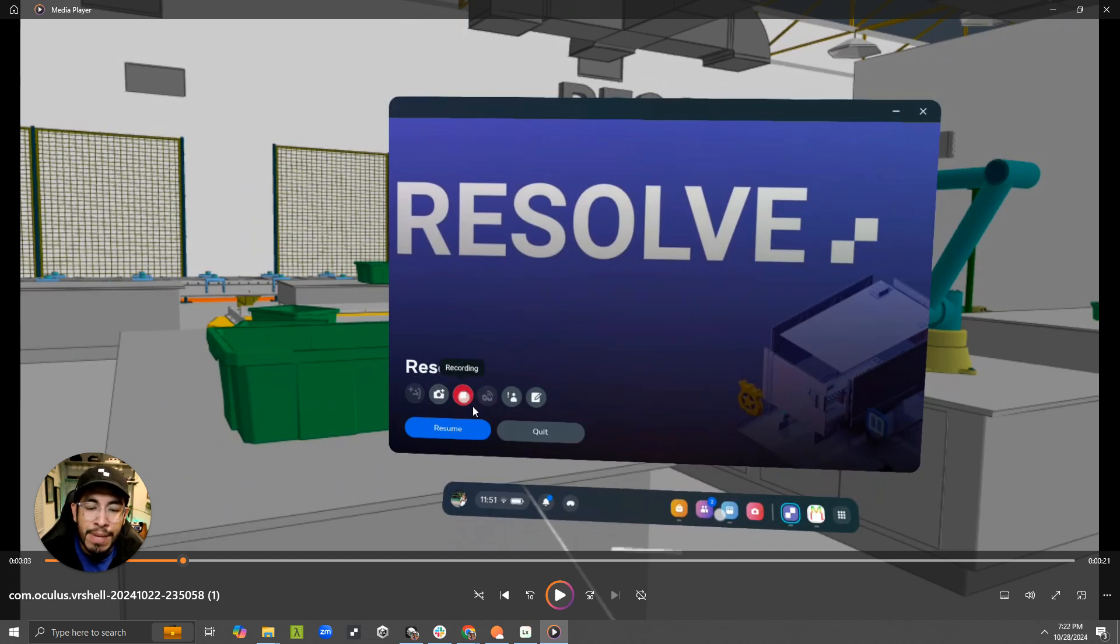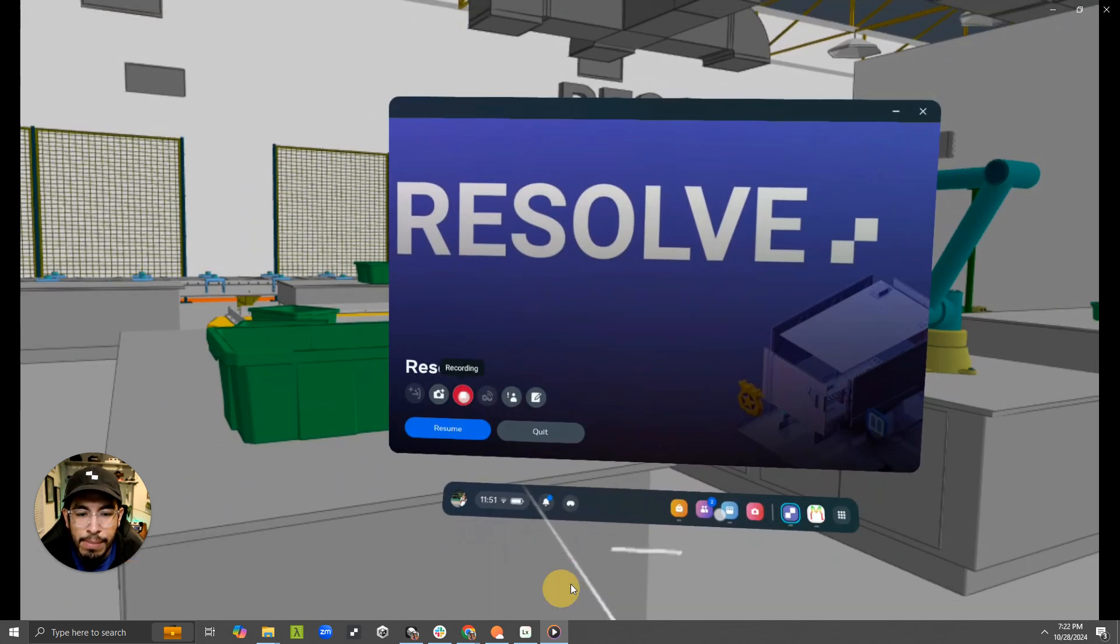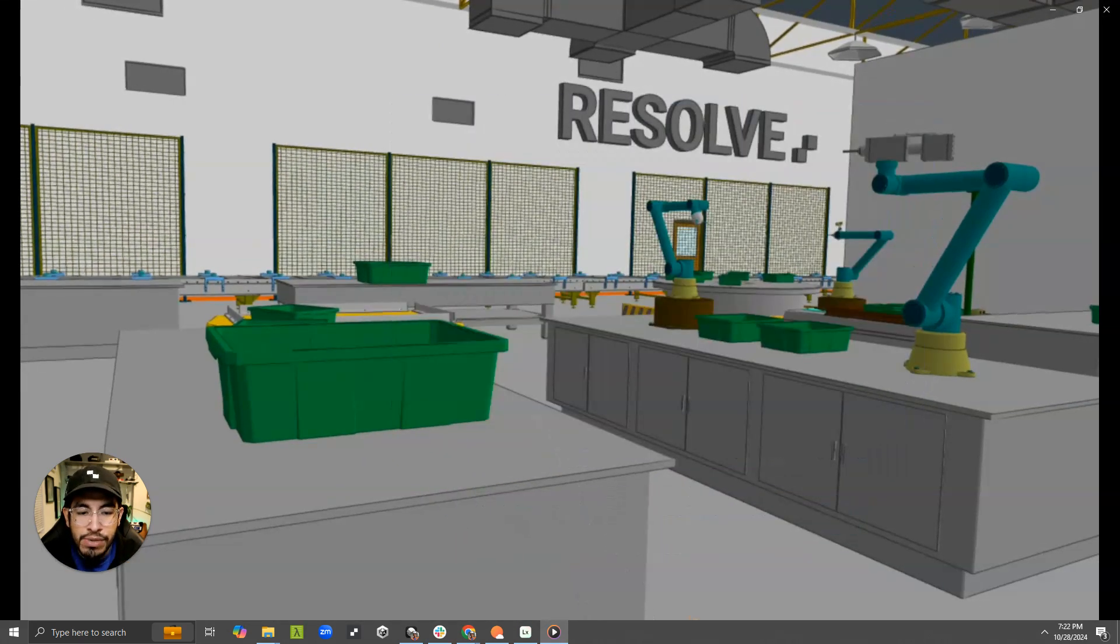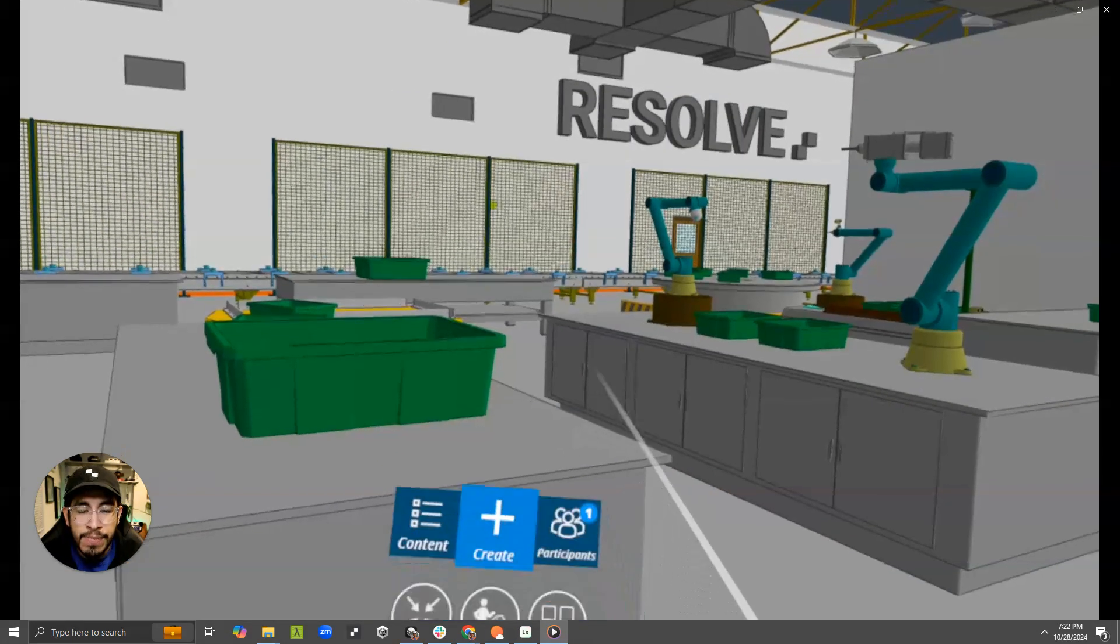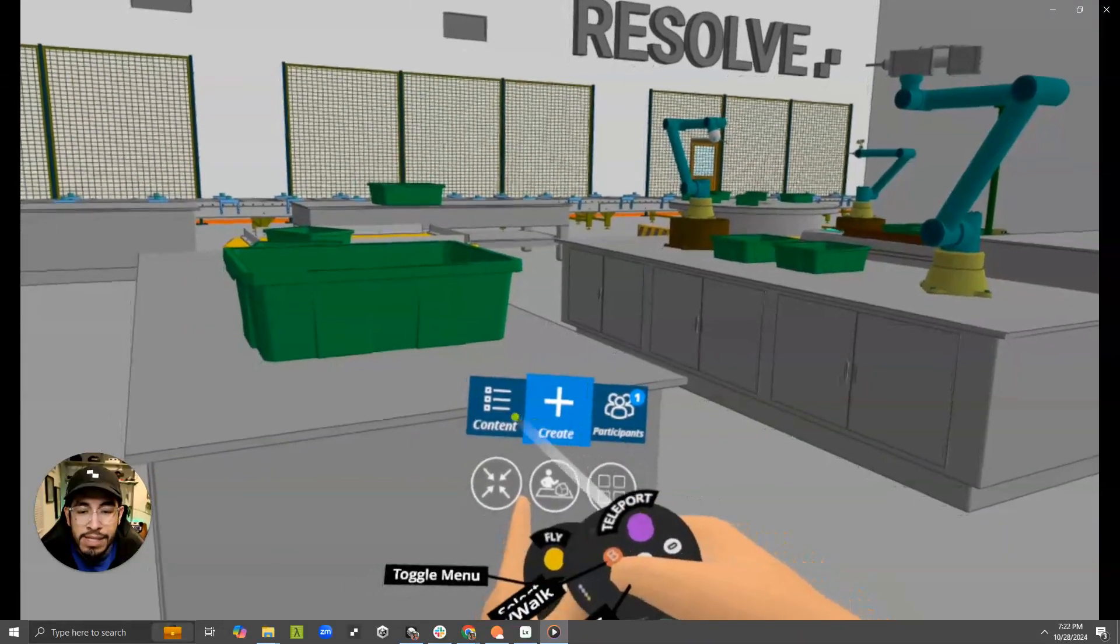In this example, I am in the Resolve app, and I've already been recording a video and taken some sample images. And now if we go back to the screen, I'm in the Resolve app, I'm in my headset.